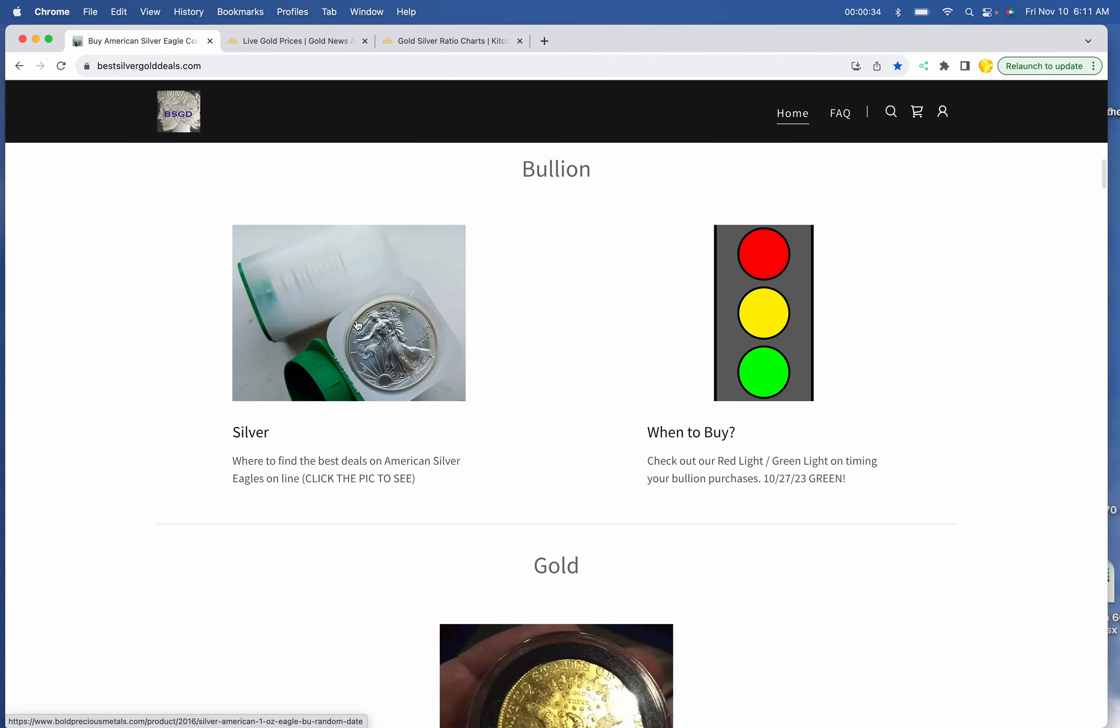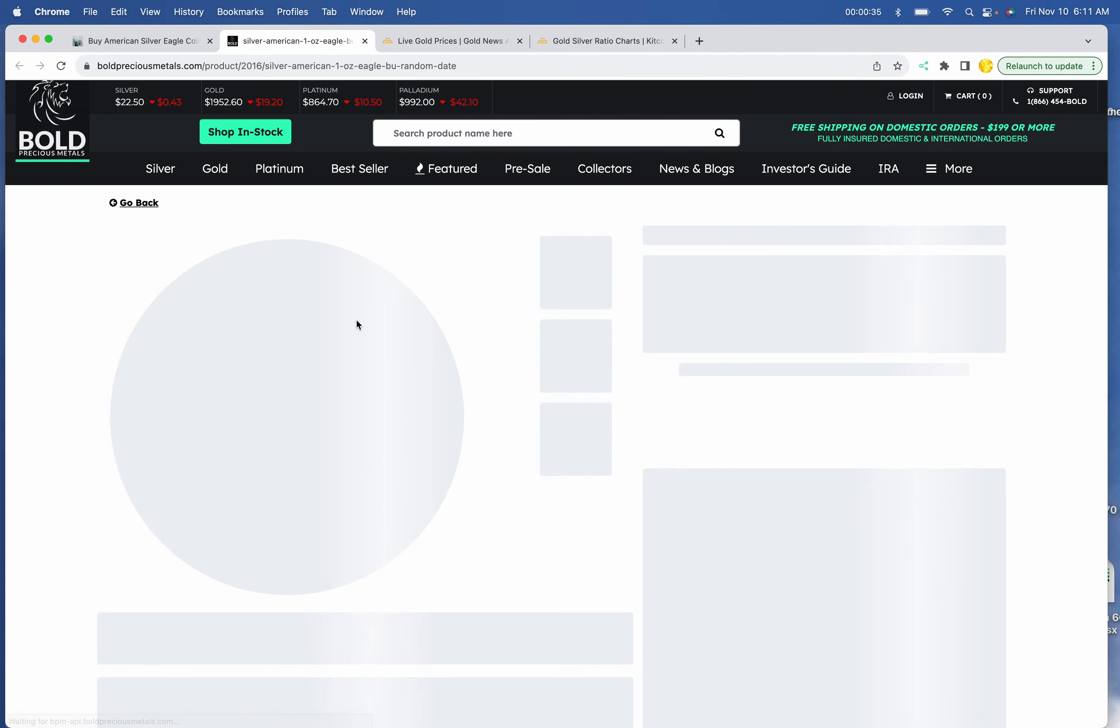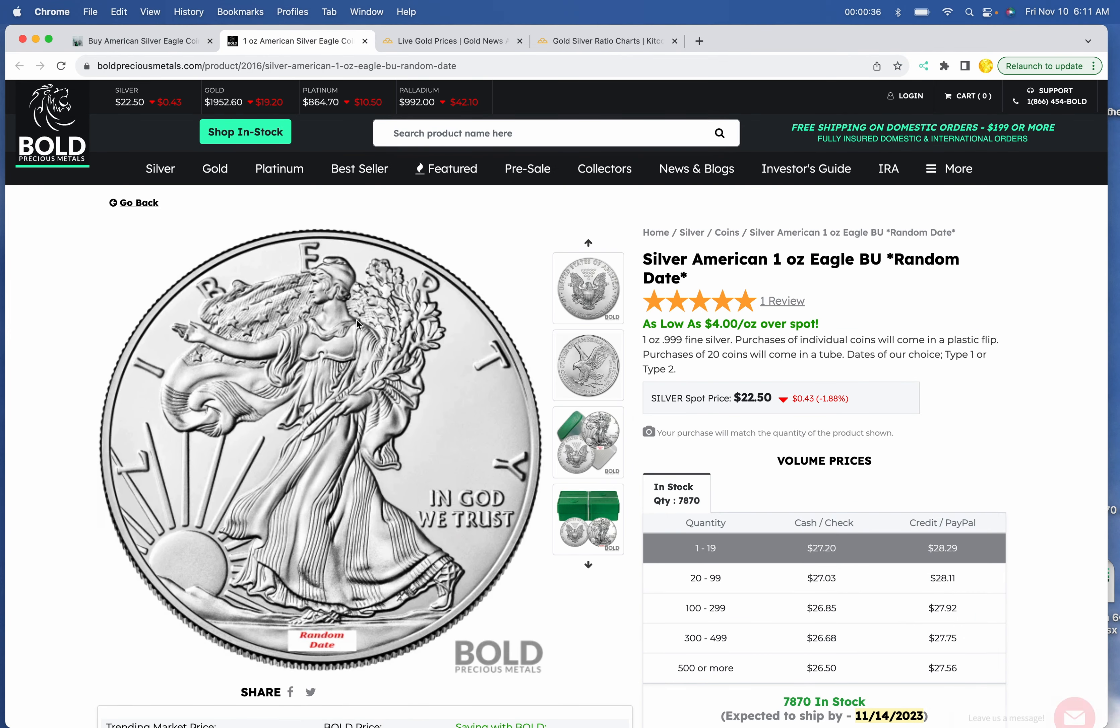Best deal on Silver Eagles is at Bold, $27.20 each, $27.03 per ounce for a tube.